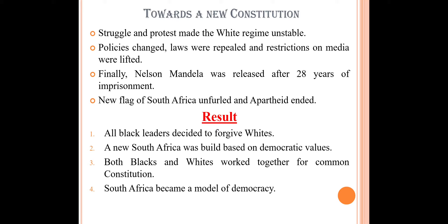But now people also needed to change their mindset. All the black leaders decided to forgive the whites for the atrocities they had committed while in power. They thought that someone had to be generous to bring peace to the country, so they decided to forgive the whites. They said that to build a new South Africa on the basis of equality, they had to move forward together.